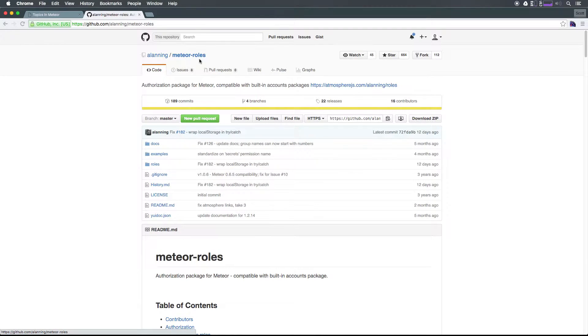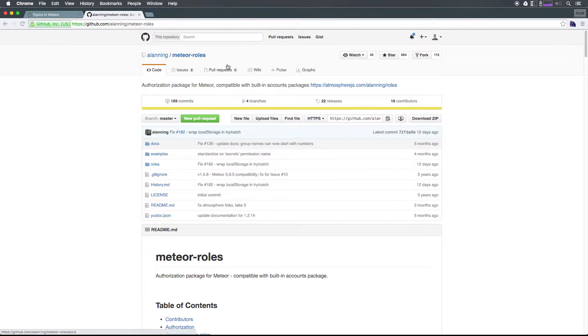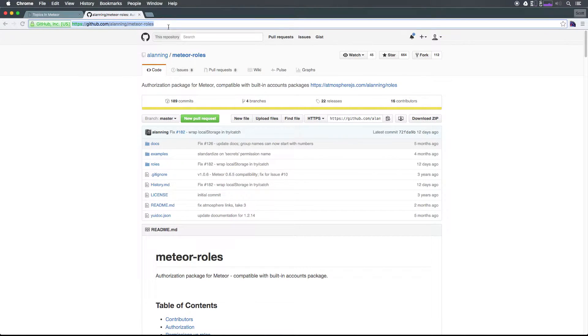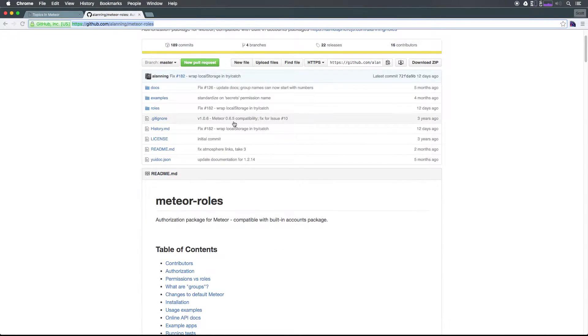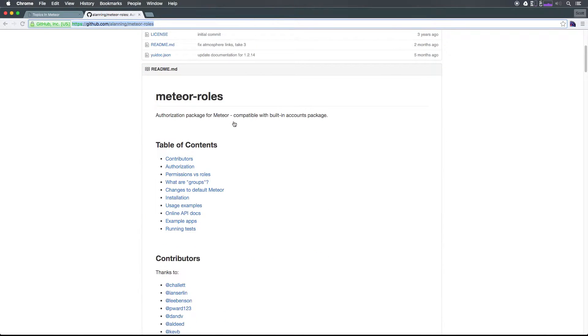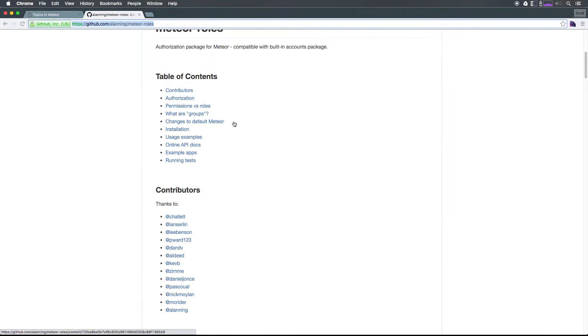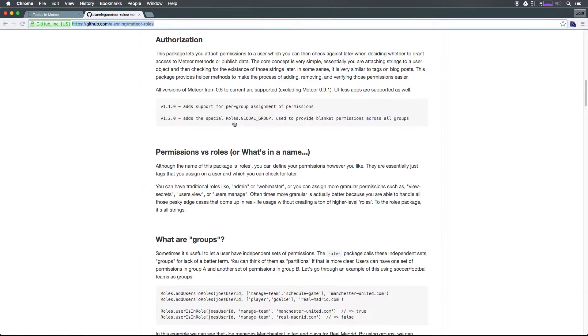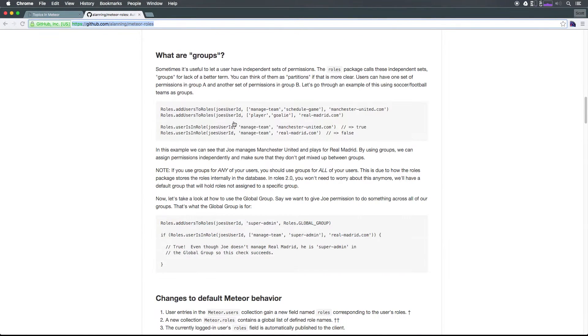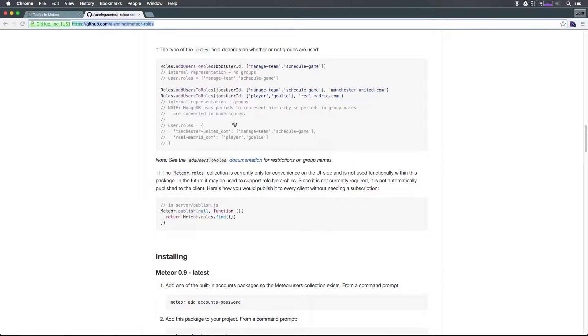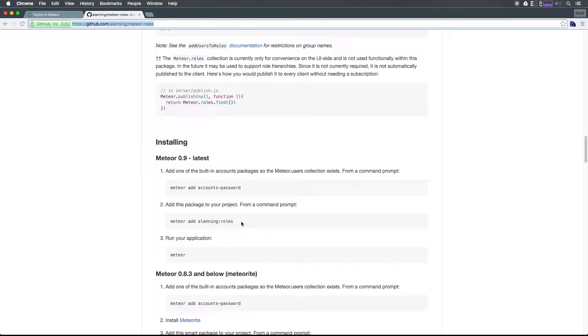This roles package is alaning meteor-roles. I'll make this link available in the description of this video. We want to go ahead and add this package by adding the alaning:roles to our package, and then we're going to get into exactly what this package can do for us.